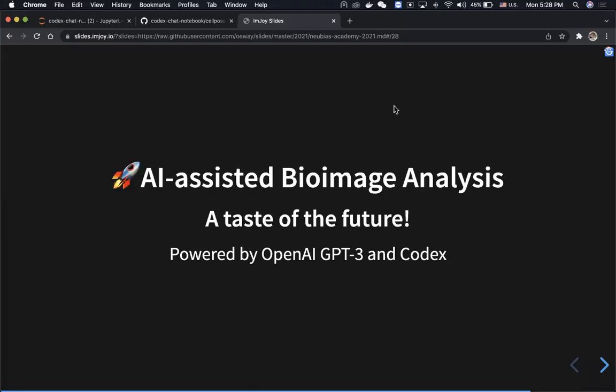Hello everyone, and in this video I'm going to show you how we can do AI-assisted bioimage analysis with the powerful model from OpenAI. As you might have heard, GPT-3 is a natural language model consisting of 175 billion parameters — a really massive model — and it has been trained on more than 40 terabytes of text from the internet.